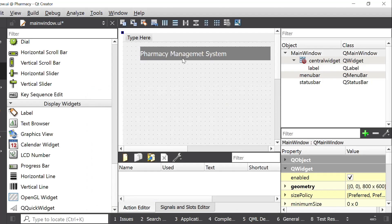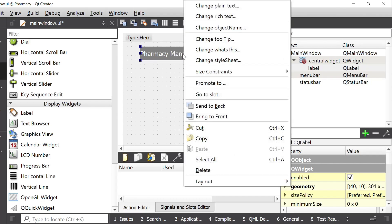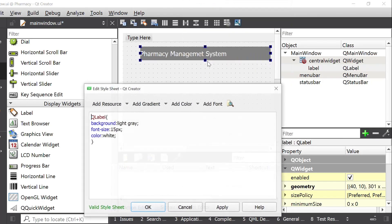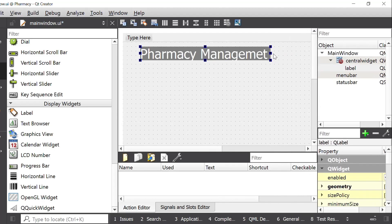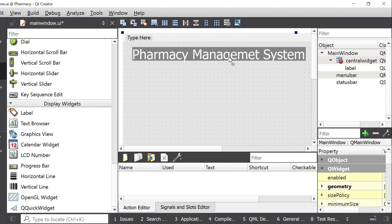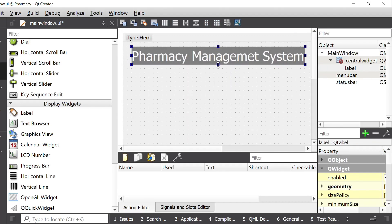I think I have a problem — I should increase the font size. So I will open the stylesheet once again and give the font-size value 30. I will click Apply and then OK. Now this shows Pharmacy Management System. I will increase the size of the window, increase the width, set its position, and increase the height. This is the label for our project: Pharmacy Management System.